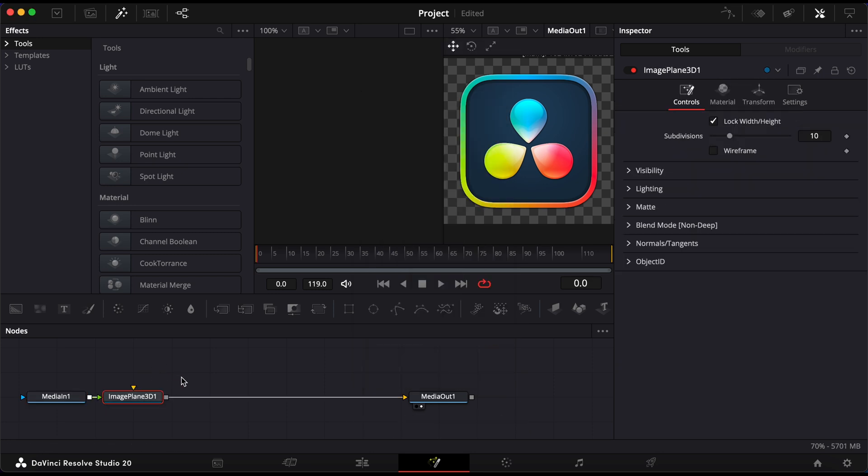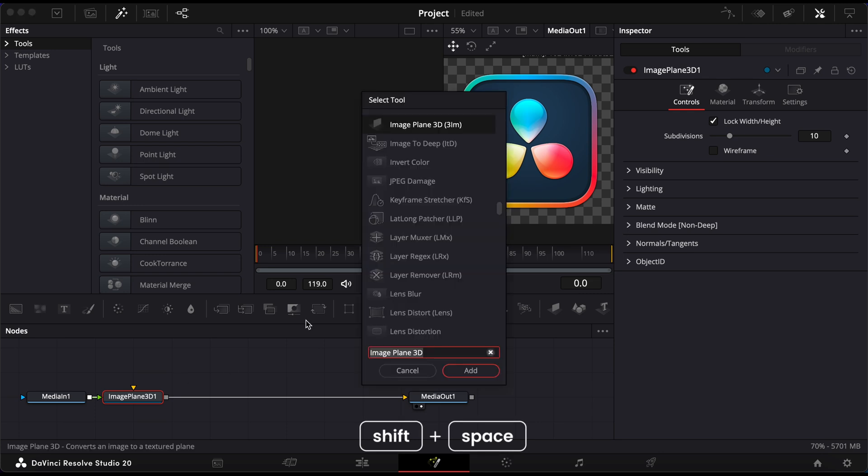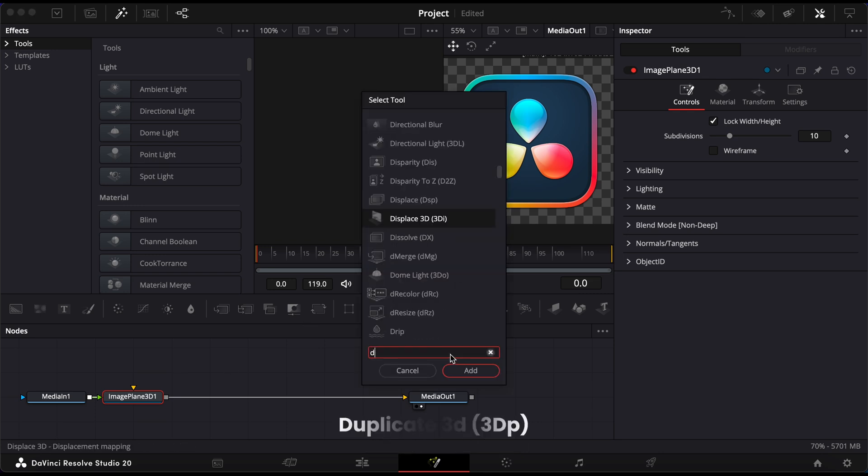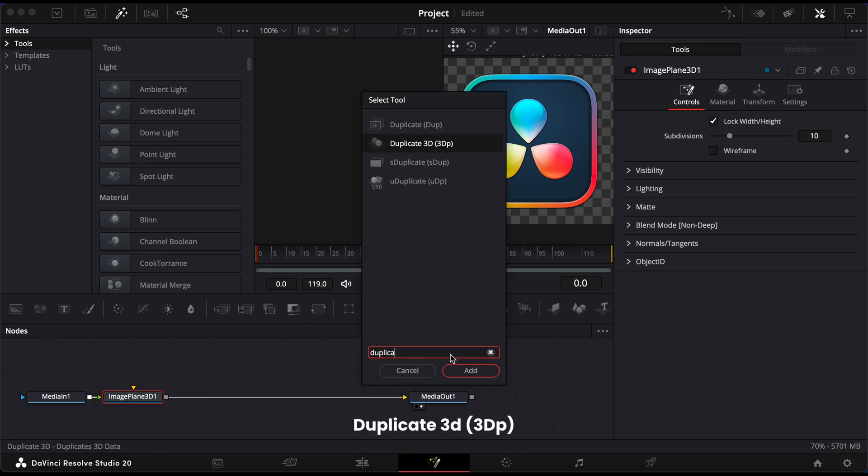Next, do the same shortcut, Shift and Space, and search for Duplicate 3D. Add that as well.